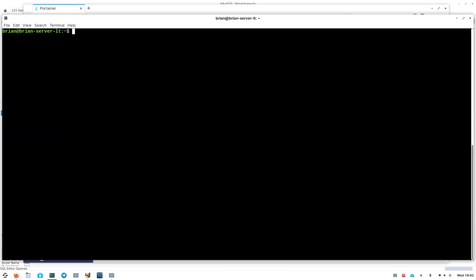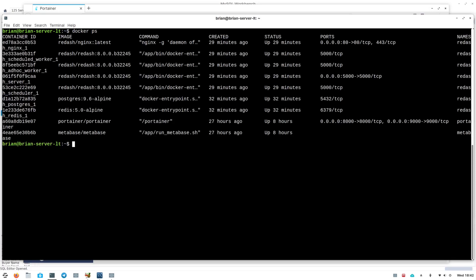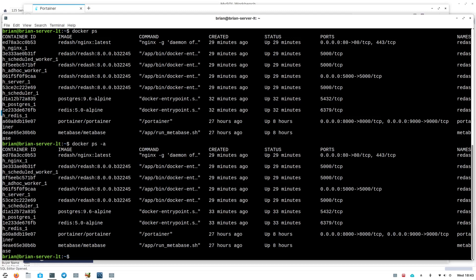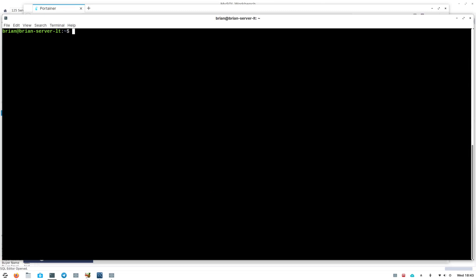Once you've added yourself to the Docker group, you'll get rid of the need for sudo on that machine. 'docker ps' shows me the containers that are running, how long they've been running, and their names — a quick look at everything. If you want to see all containers including ones that aren't running, you can do 'docker ps -a' for all, and it'll show those as well.